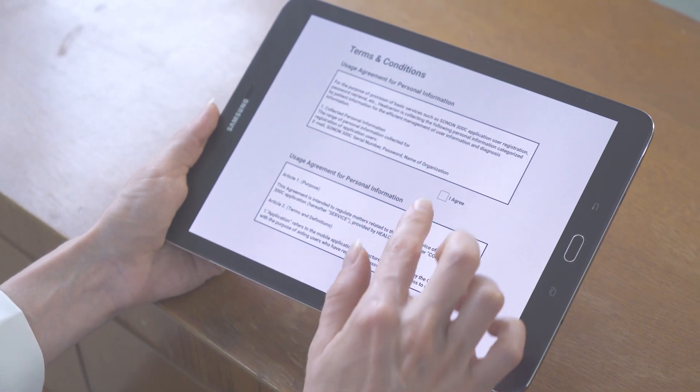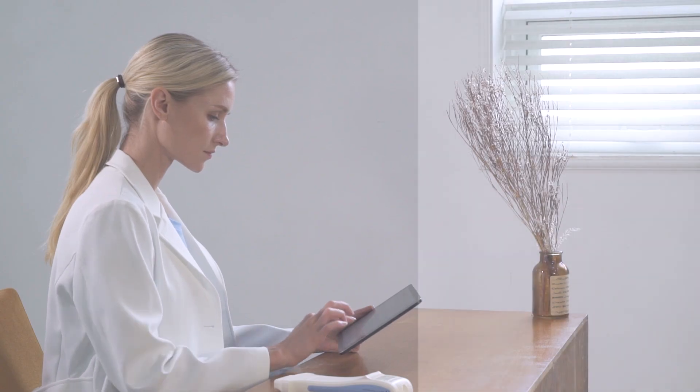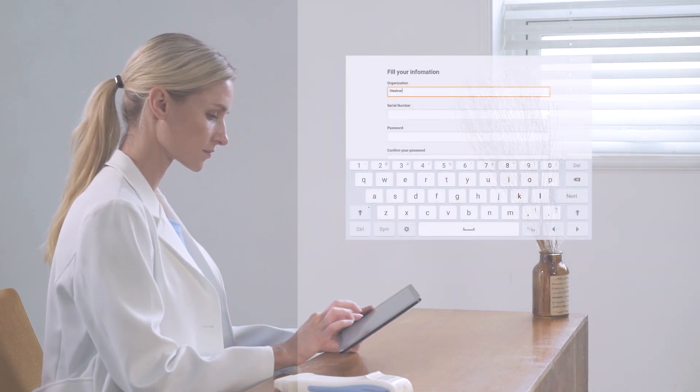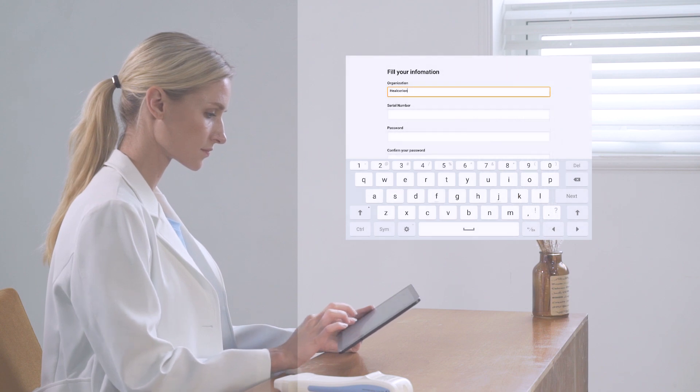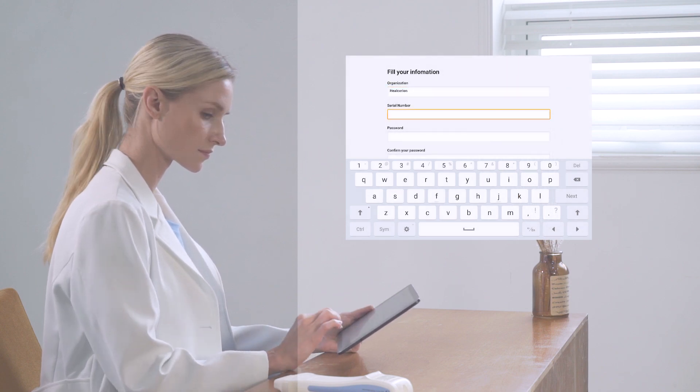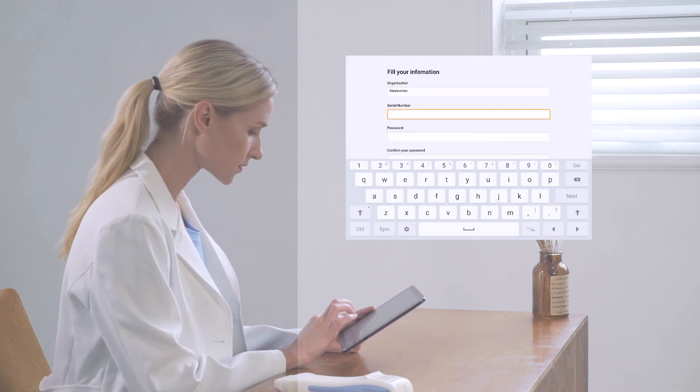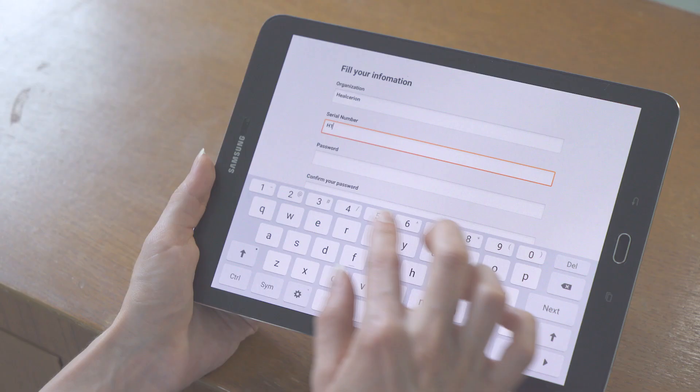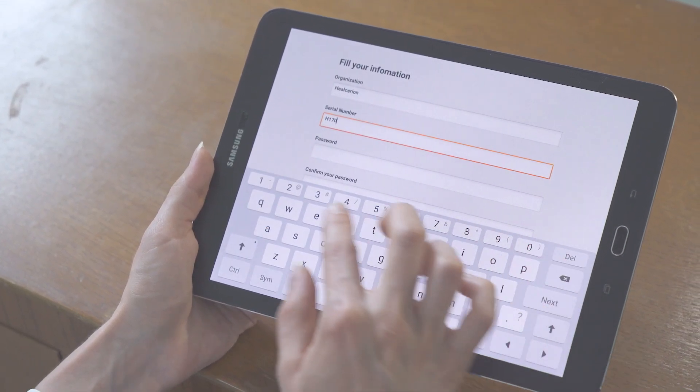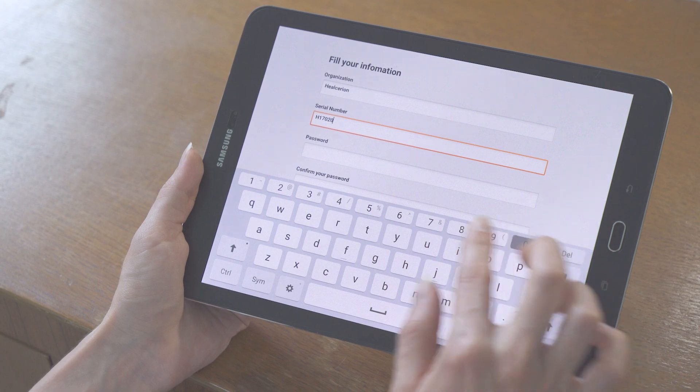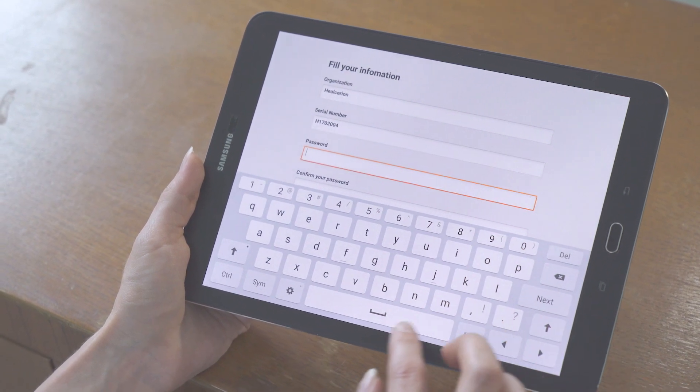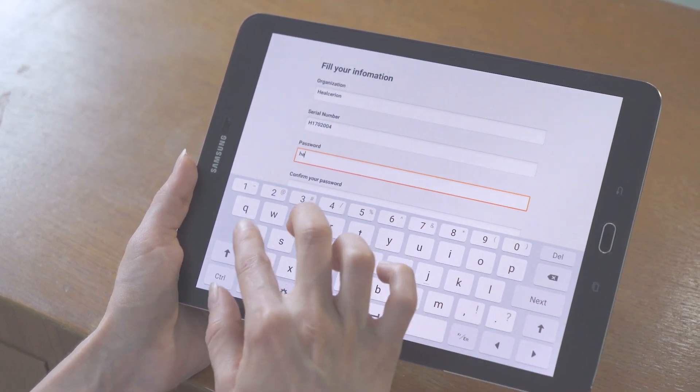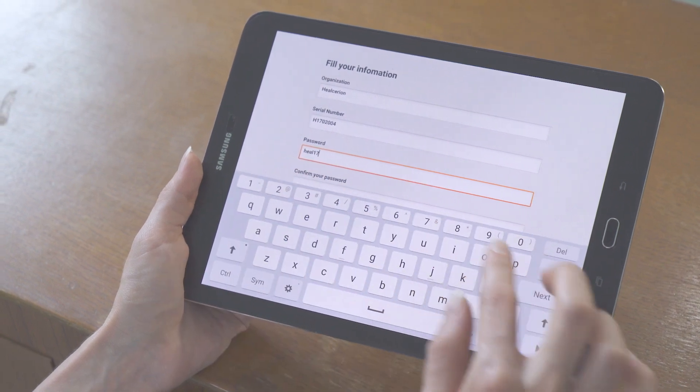Then, agree to the terms and conditions, then fill in the required information for registration of the device. The password on the app is different with the Wi-Fi password.